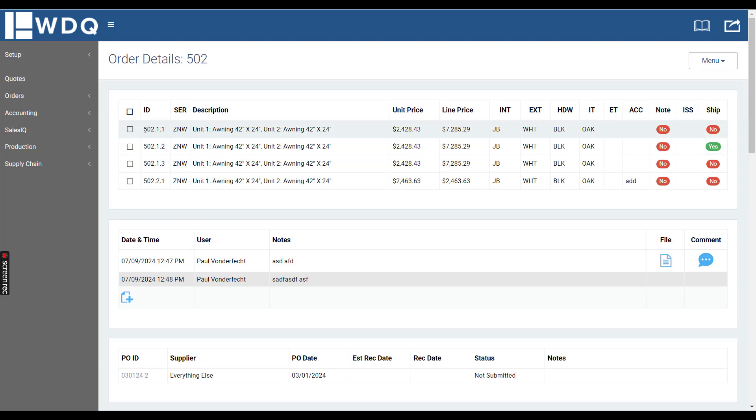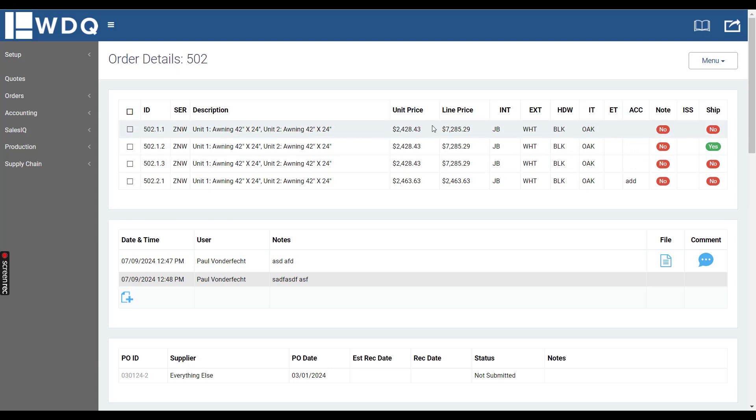So this one right here, order 502 line 1, and then quantity 1 of 3, 2 of 3, and 3 of 3.